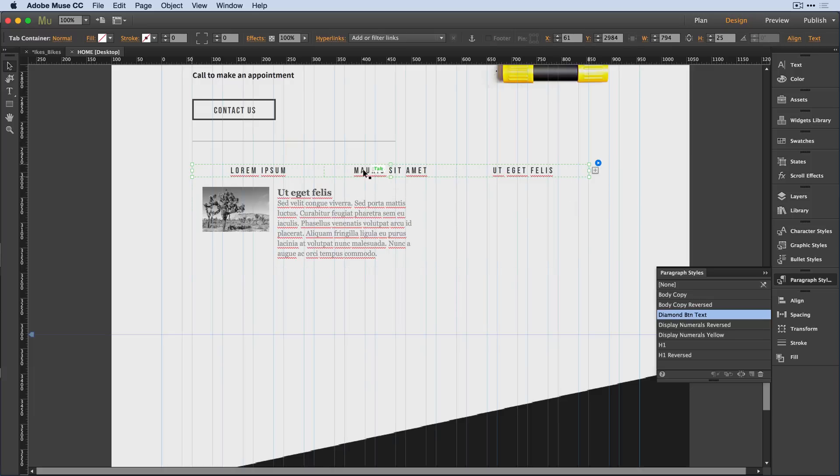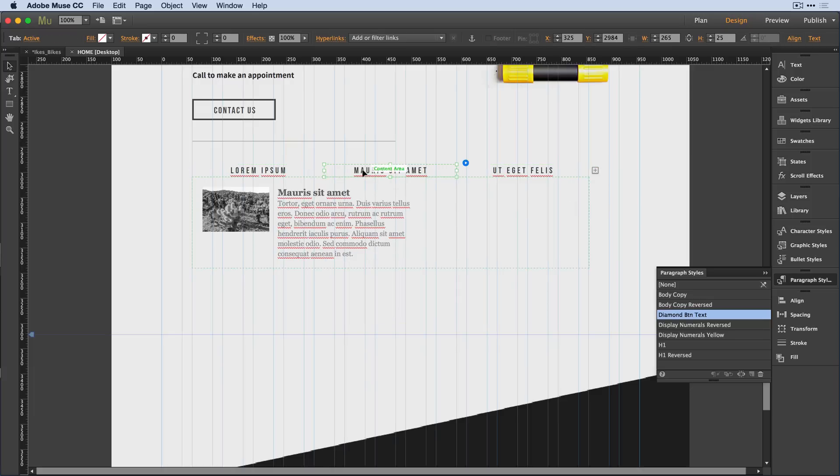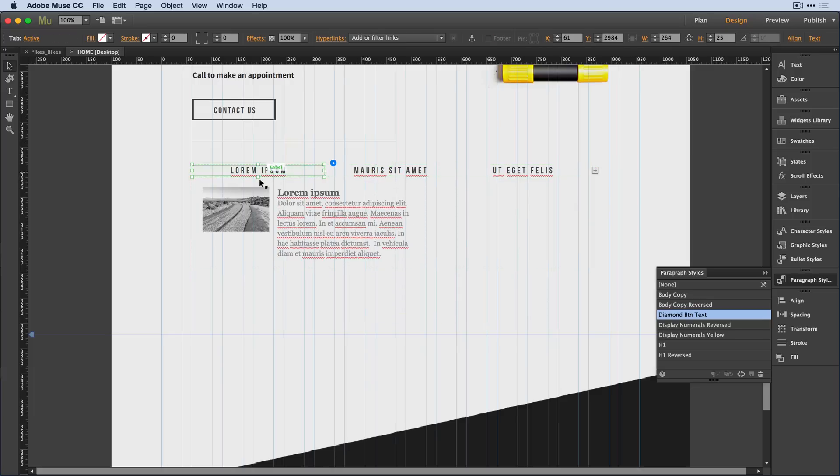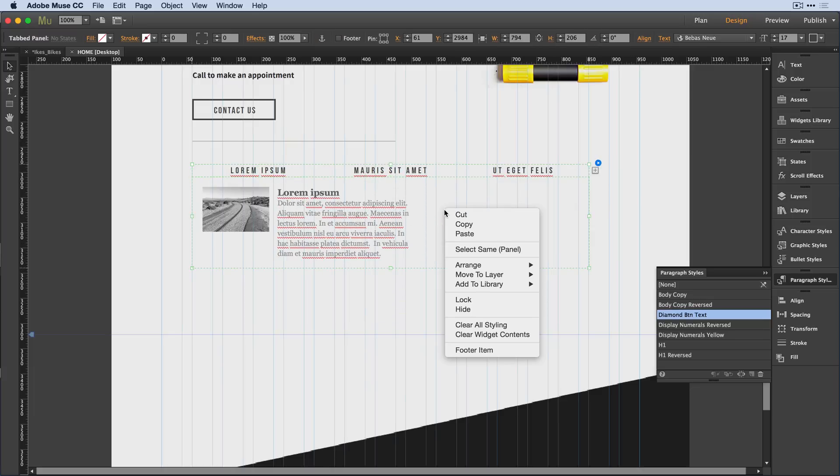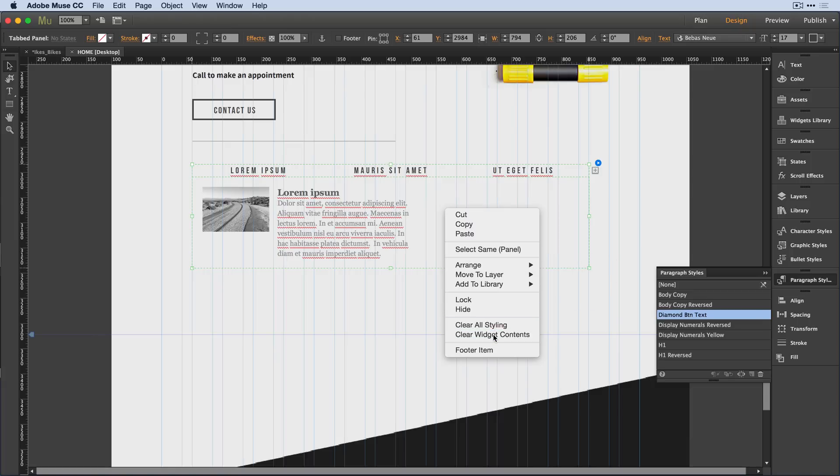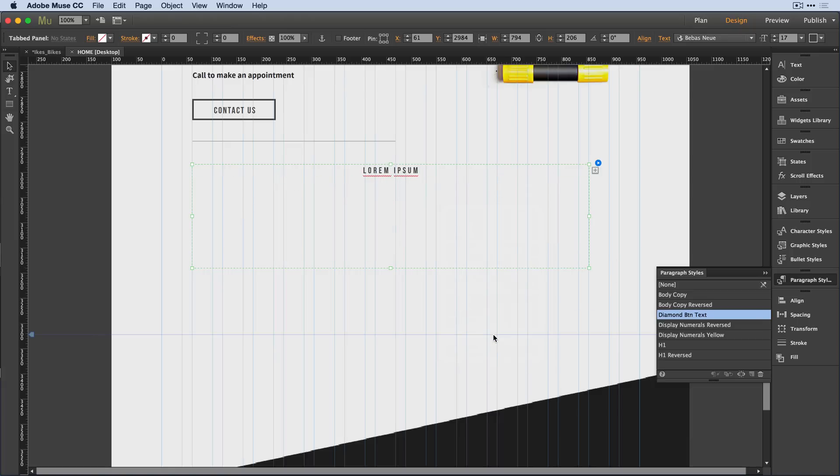but I still have all of these default images in each of my tab panels. What I'll do is right mouse on the widget again and this time select clear widget contents. It's going to go back to the default state of one tabbed panel,